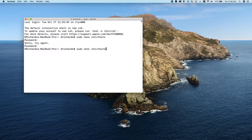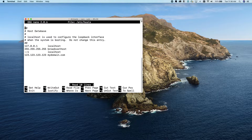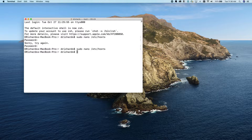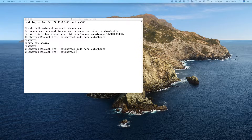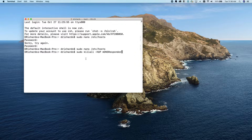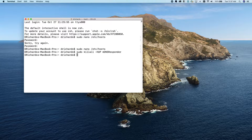We can double-check that it's correct by using that same command, and sure enough that entry is still there. Now to complete our additions we're going to need to clear the DNS cache so that the computer can load the new entry from our hosts file. So we use the command sudo killall -HUP mDNSResponder, press Enter, and that clears our DNS cache. Now our computer will load that website from our hosts file.